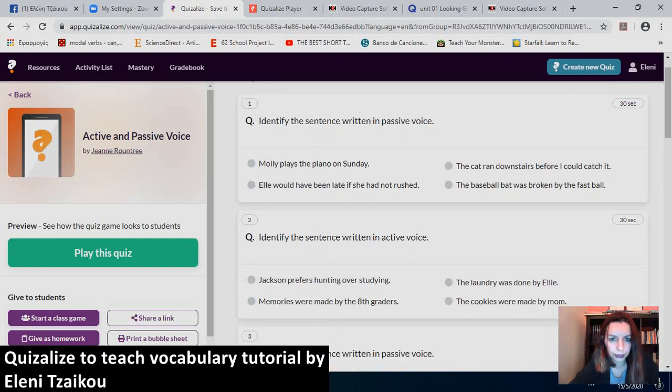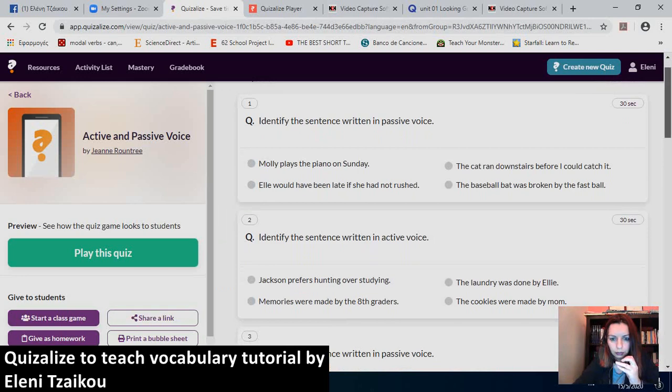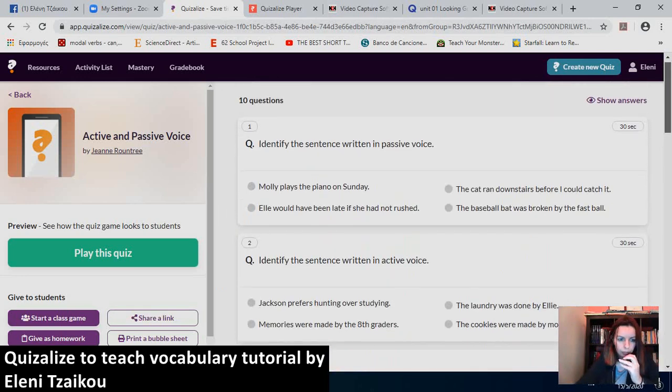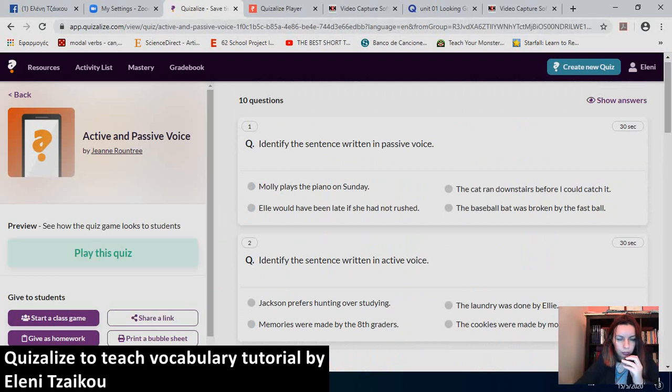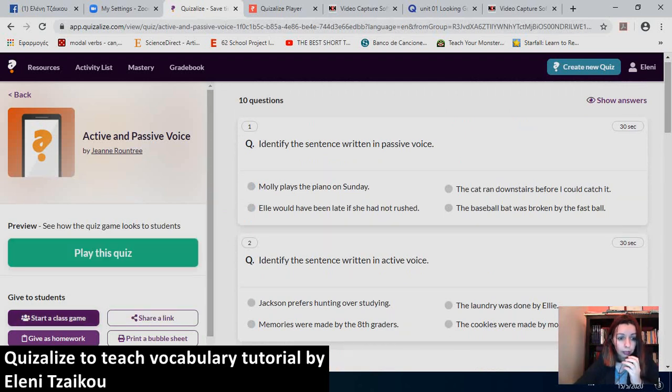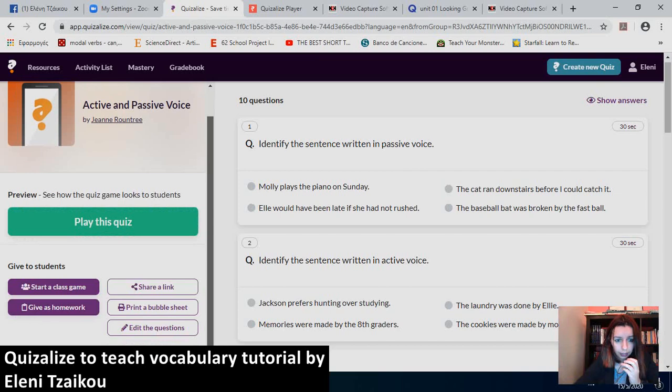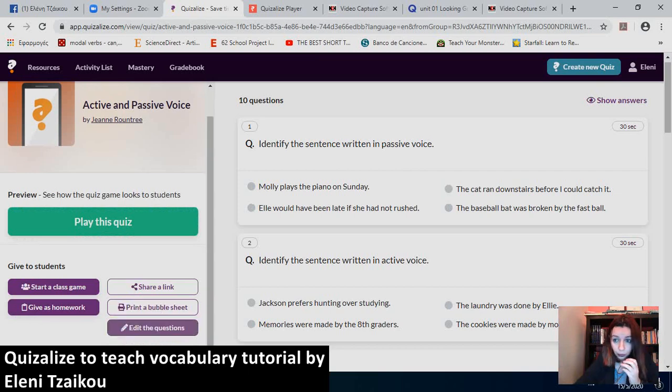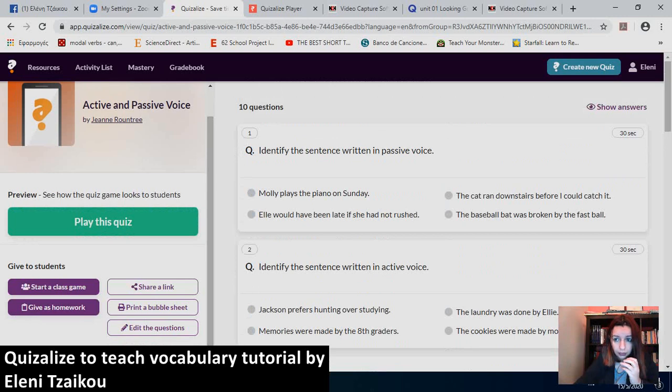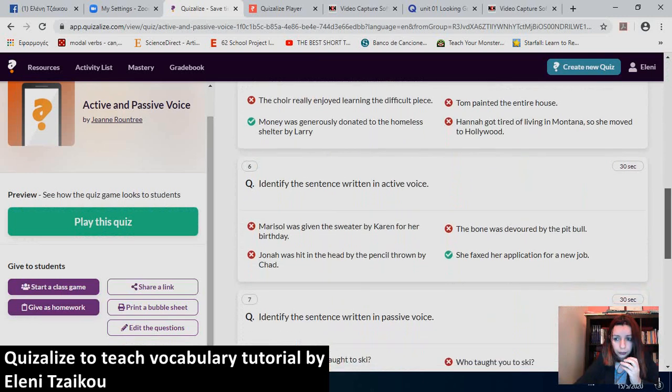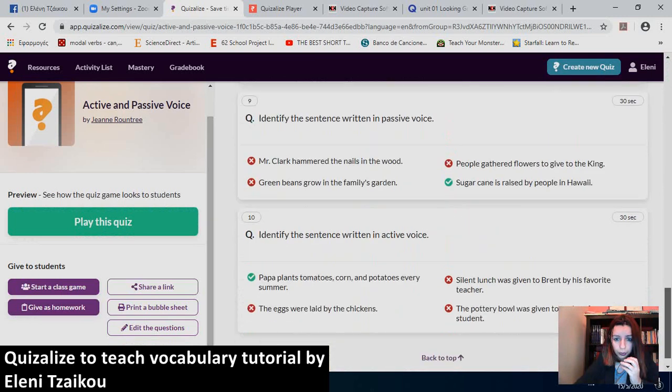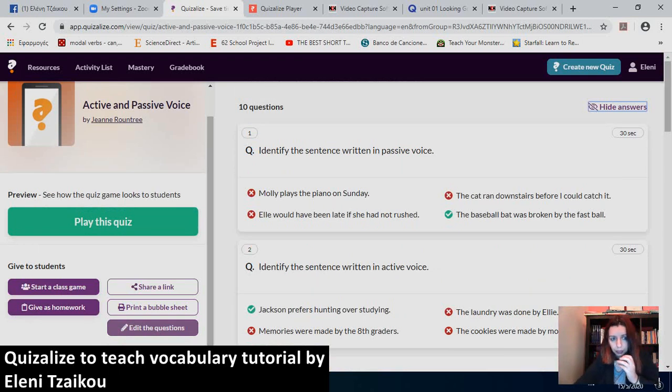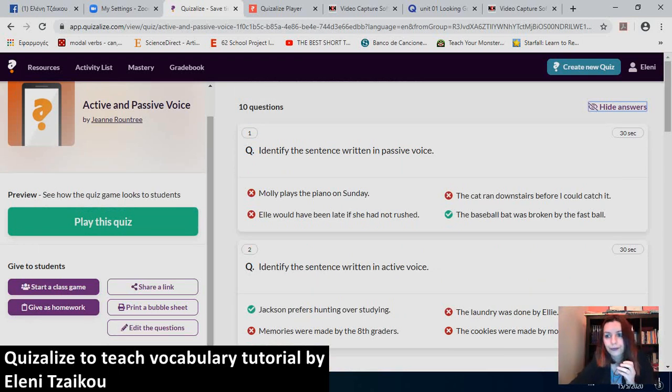The students have to identify the sentence written in passive voice. And the ones that are in active. So, I kind of like this one. So, I can either play the quiz as I showed you by sharing my screen. Or I can start a class game. I can give it as homework. I can even share a link with another teacher. I can print a bubble sheet if I want to. I can edit the questions and save it as mine. I can even see the answers and check whether they are correct. Because most of the times when the quizzes are free and are open, there are mistakes. So, since I have the opportunity to edit them and I don't have much time to create new quizzes, I can use this feature. I'm thrilled to do it.